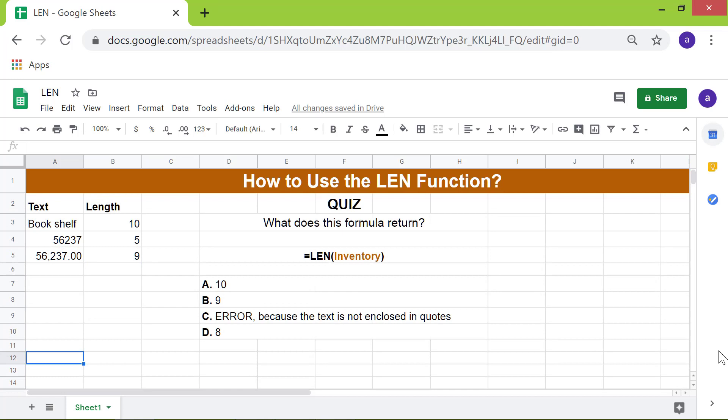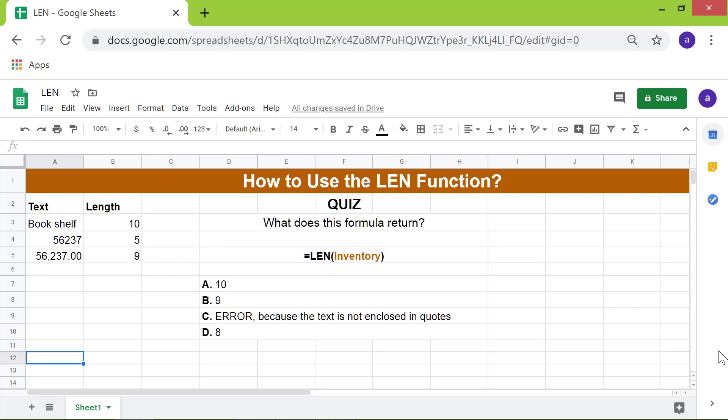Quiz. What does this formula return? A. 10. B. 9. C. Error, because the text is not enclosed in quotes. Or D. 8. The correct answer is C.